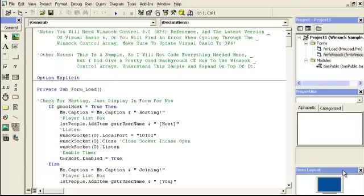The first thing I'm going to talk about is the public variables we need for creating this program. Some people create a client form and a host form or server form, but with what I did, I created one form together. I just called the form Winsocket.